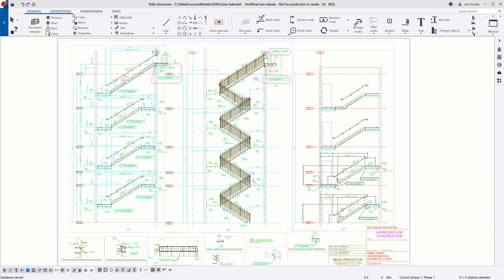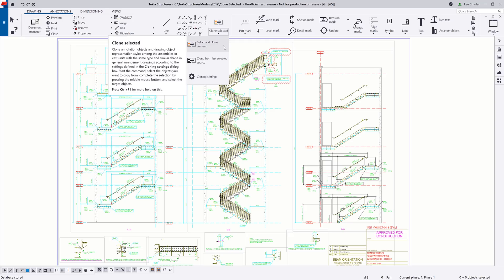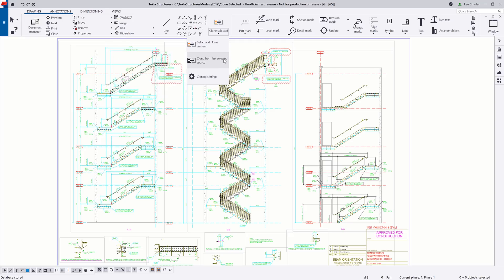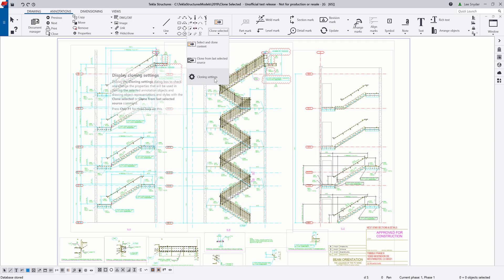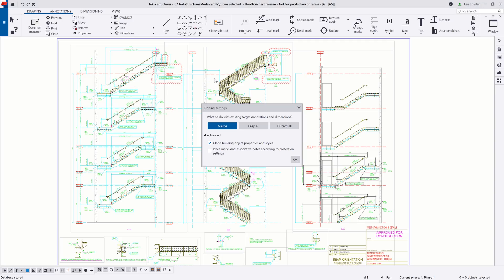So when you open up a general arrangement drawing, you'll notice this new command, Clone Selected. As I hit the drop-down, you can see there are a few options to select and clone content, clone from last selected source, and cloning settings.